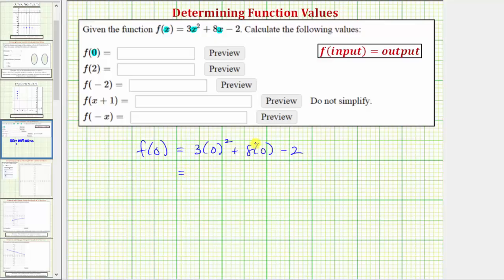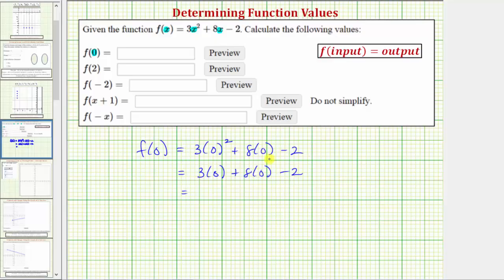Following the order of operations, we simplify the exponents first. Zero squared is zero, so this would be three times zero plus eight times zero minus two. Next we multiply — three times zero is zero, and so is eight times zero. So we'd have zero plus zero minus two, which equals negative two. So f of zero is equal to negative two, which means when the input is zero, the corresponding output is negative two.